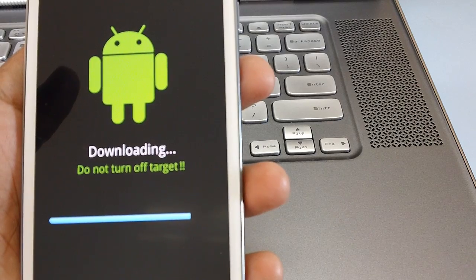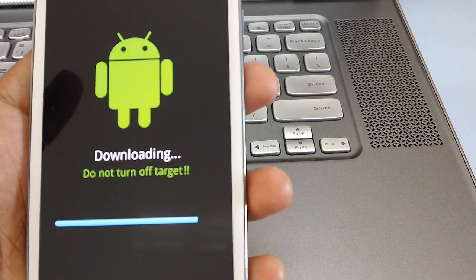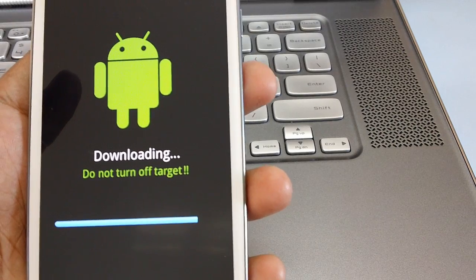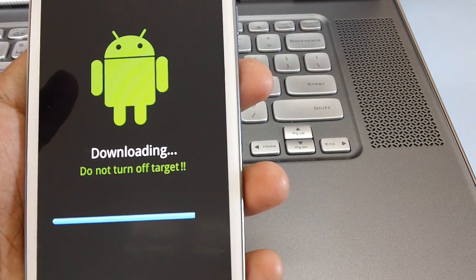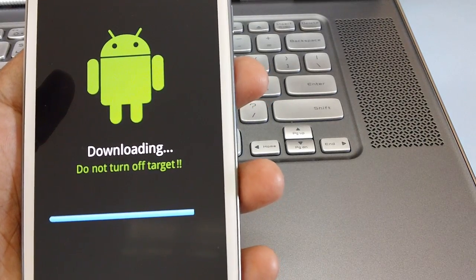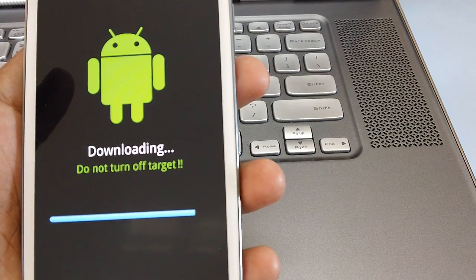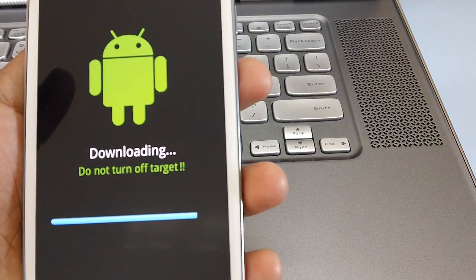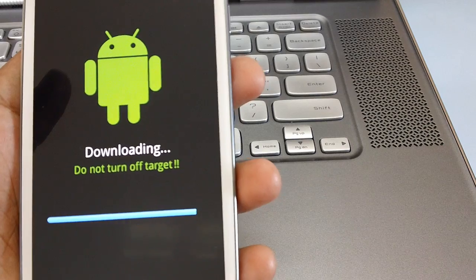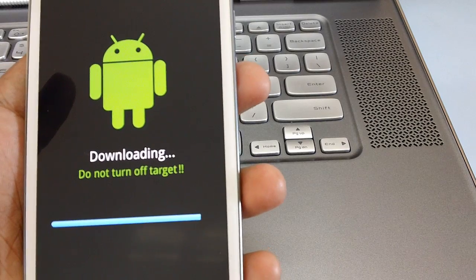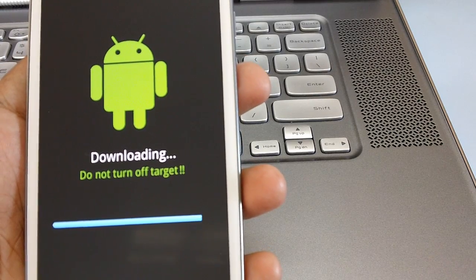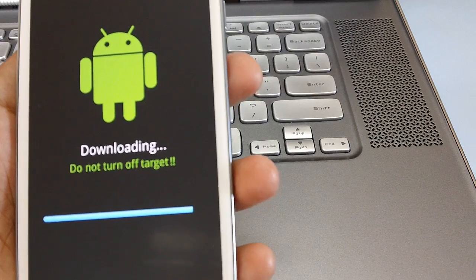In the Odin there are various messages you can see that includes the file analysis, setup connection, initialization, get PIT for mapping, NAND write start, the recovery image file being processed and then system.img as well as hidden.img file will be processed.